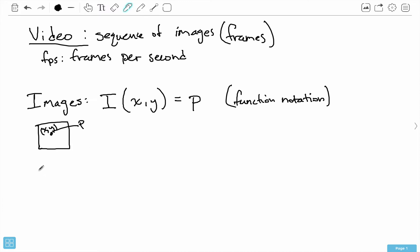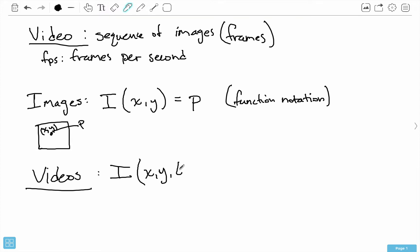But for videos, this is a bit different because we can't just use X and Y because we have that additional component of, well, in which frame is X and Y? In which frame are we doing this lookup? This works well for a single image, but when you have a sequence of images like videos, we can't just use X,Y - we need one other parameter, I'm going to call that T.